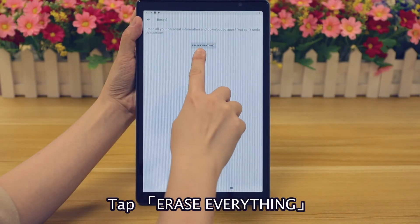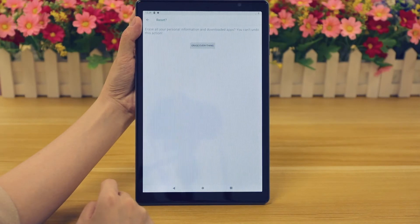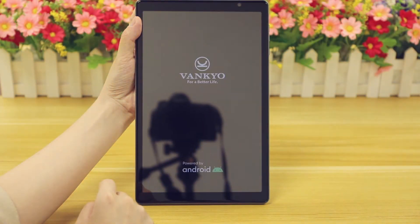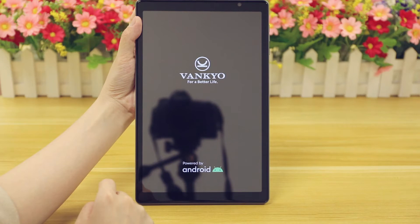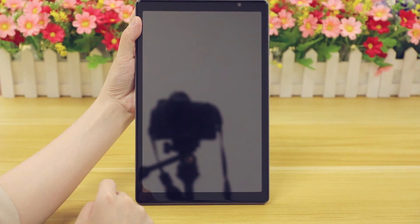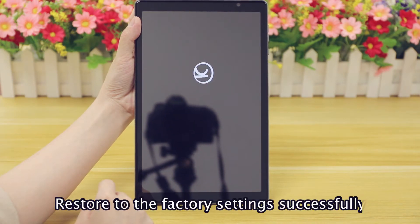Tap Erase Everything. The tablet will restore to the factory settings successfully.